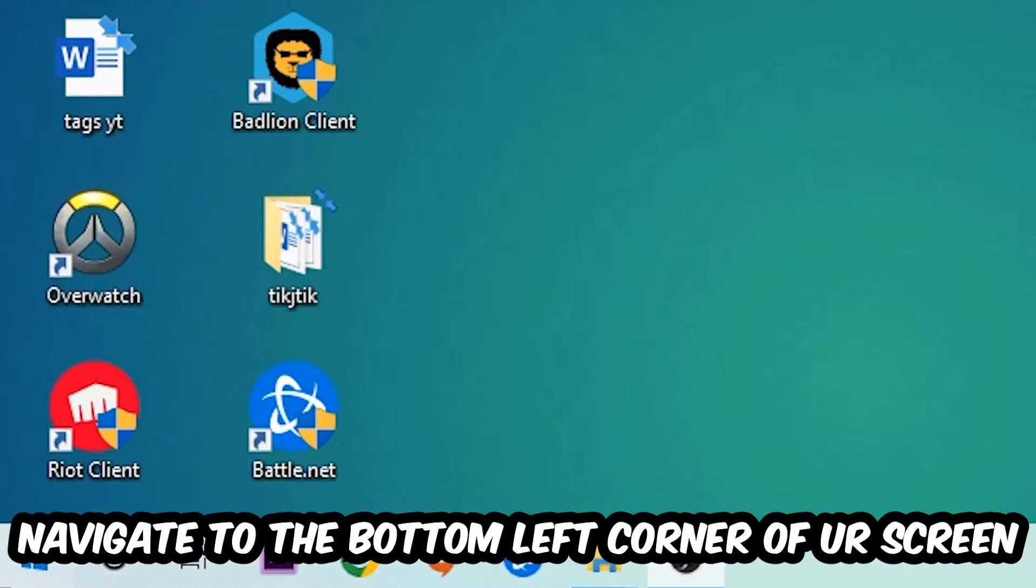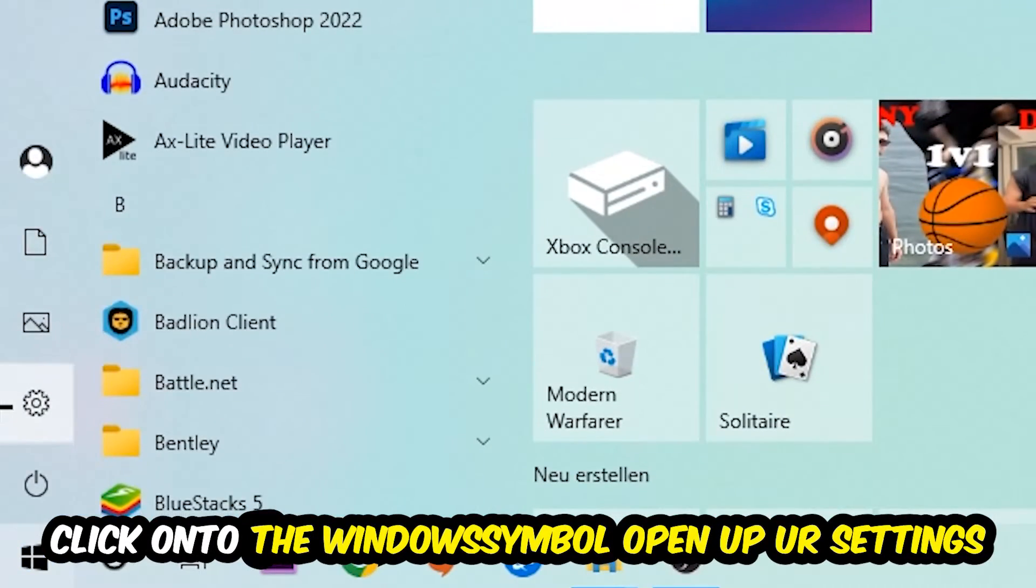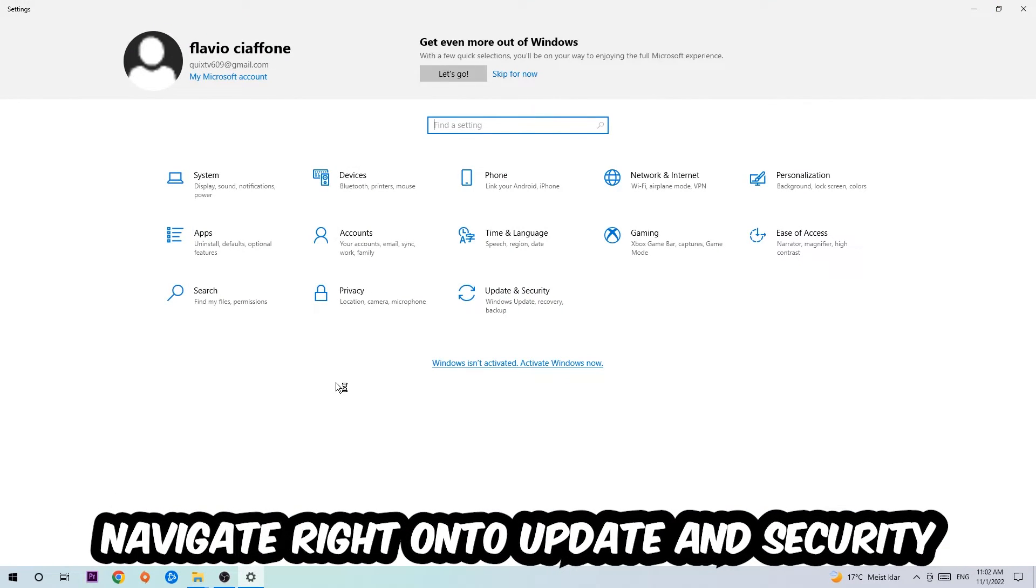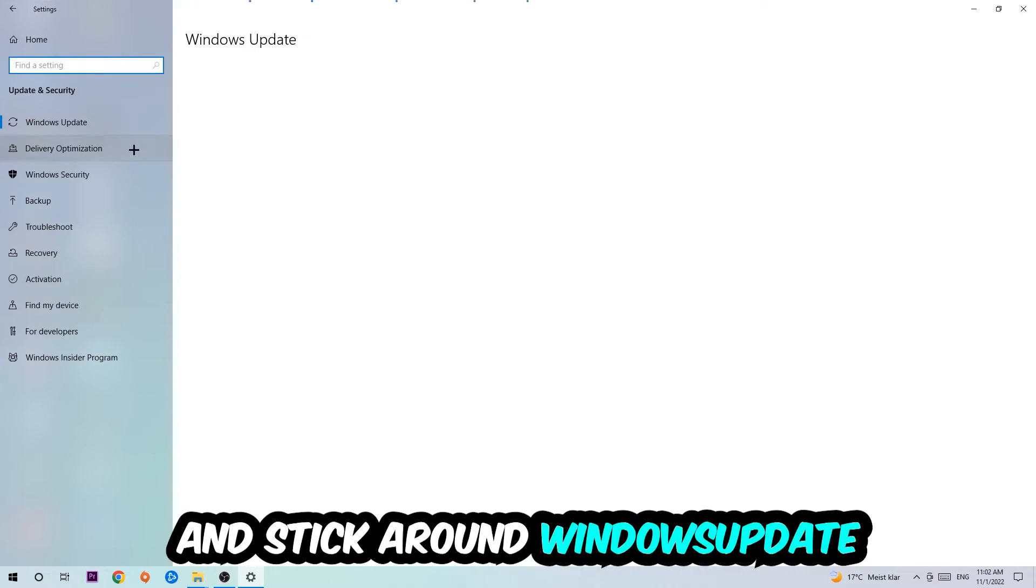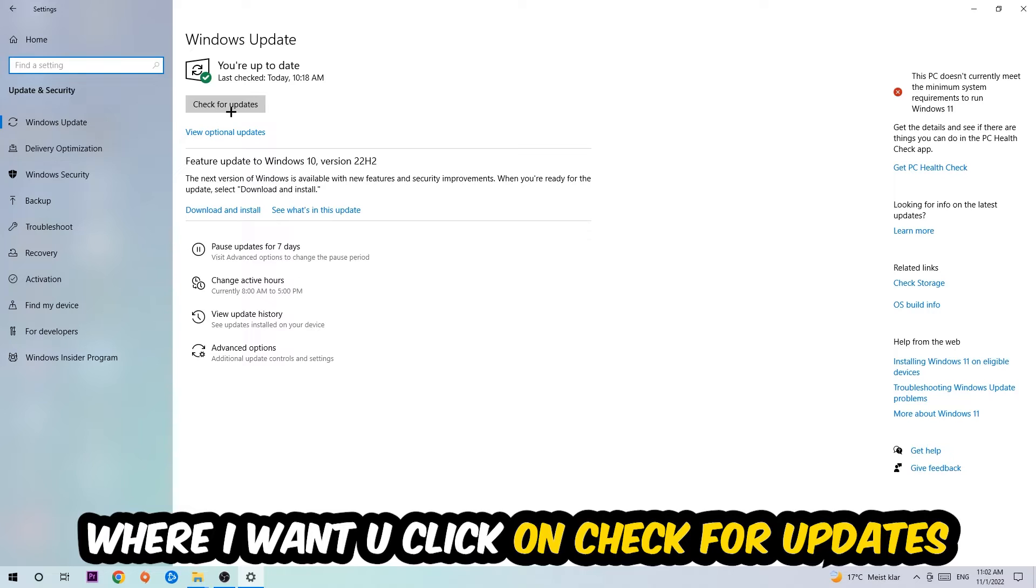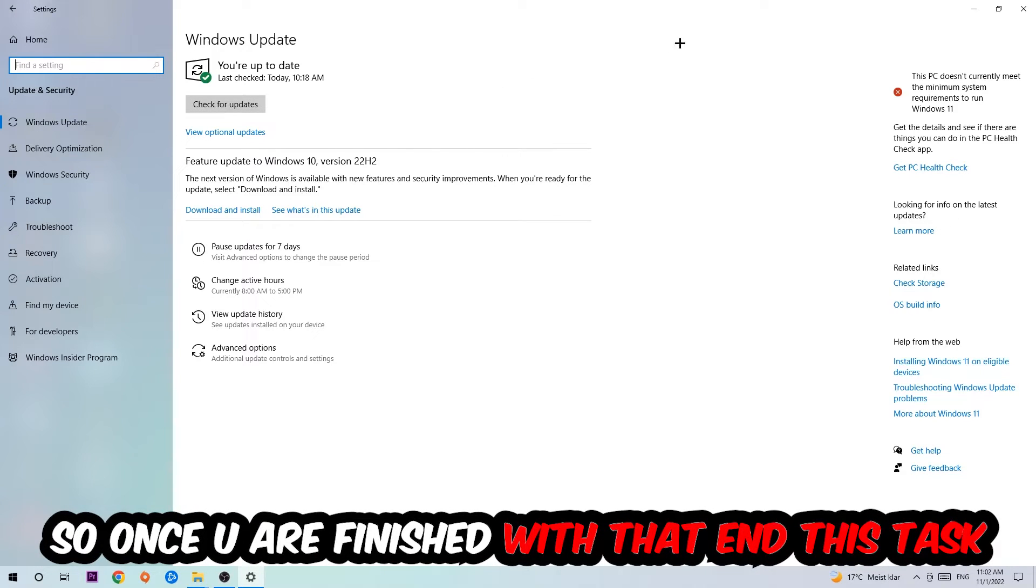Navigate to the bottom left corner of your screen, click into the Windows symbol, open up your Settings, navigate onto Update and Security, and stick around Windows Update. I want you to click into Check for Updates.